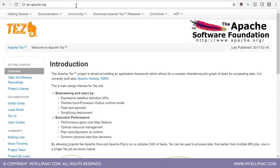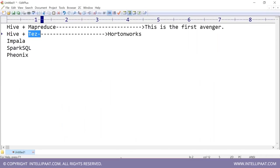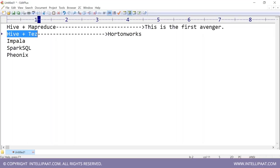MapReduce is normally slow. Some people built something called Tez, which also uses mappers and reducers, but Tez is much faster than MapReduce. Tez is a Hindi word that stands for speed, and it was created by Indians — it is the next level of MapReduce. Hortonworks combined Hive and Tez so queries are faster. On a Hortonworks cluster, you write a Hive query and a Tez job fires, never a MapReduce job, because Hortonworks promotes Tez.